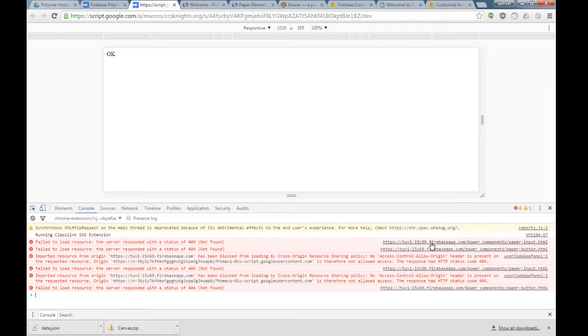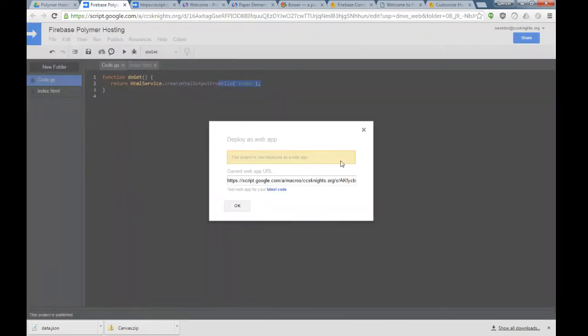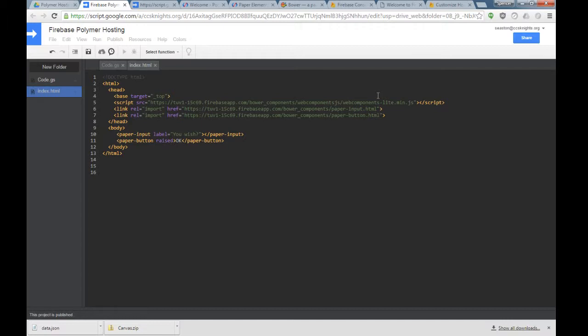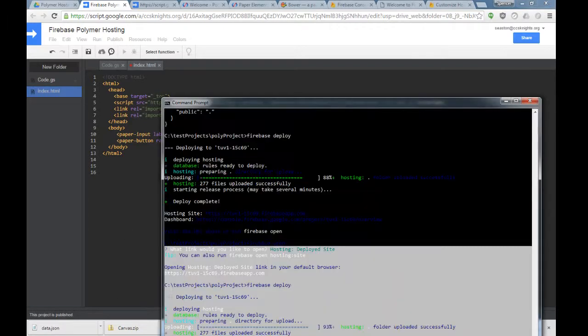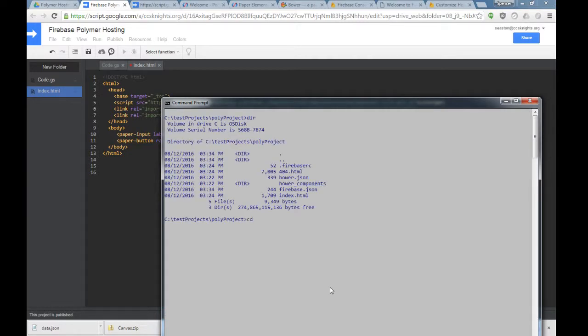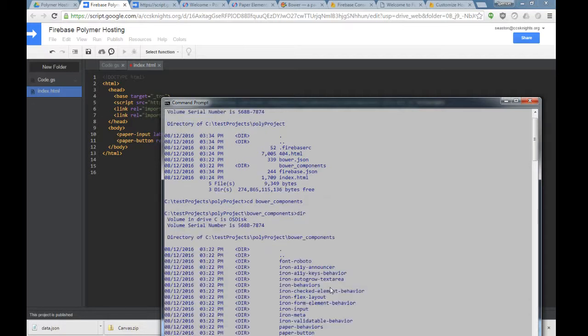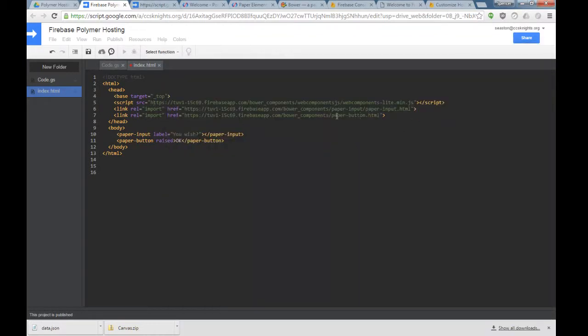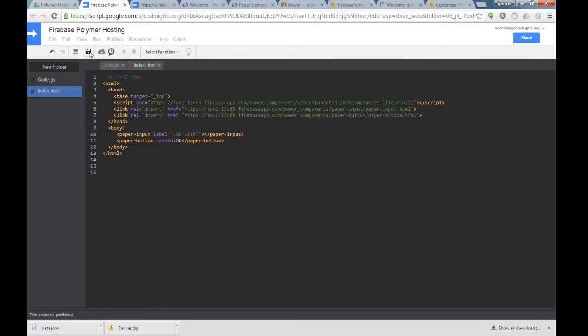Now it's saying not found. Because I bet you my links are wrong. I love doing this live. Let's do it live. Because I bet if we go to the terminal and go into Bower Components, they're one directory deep. I need to put paper input right there. Copy paper button because they're one folder deep here. We'll save this and let's see if we get this now.